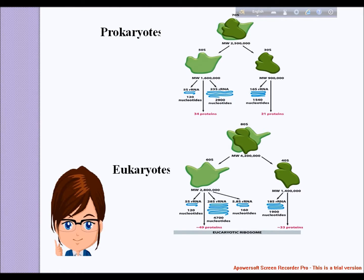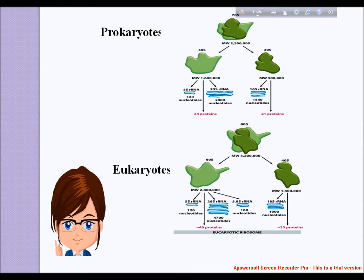In eukaryotes, by contrast, there are generally many copies of the rRNA genes organized in tandem repeats. In humans, approximately 300 to 400 repeats are present in five clusters on chromosomes 13, 14, 15, 21, and 22. Because of their spatial structure and translation behavior, rRNA gene clusters are commonly called ribosomal DNA. Note that this term seems to imply that ribosomes contain DNA, which is not the case. The 18S rRNA in most eukaryotes is in the small ribosomal subunit.